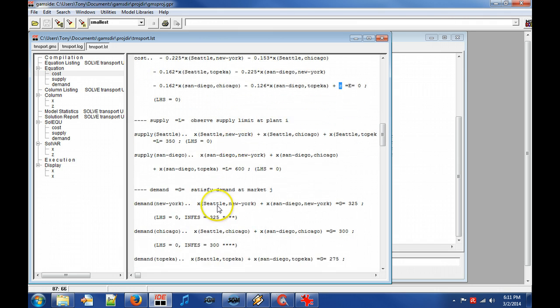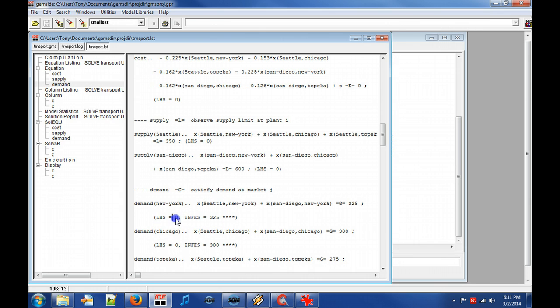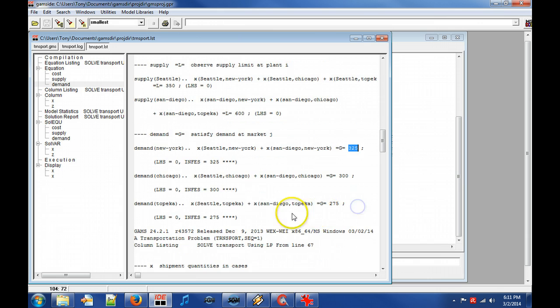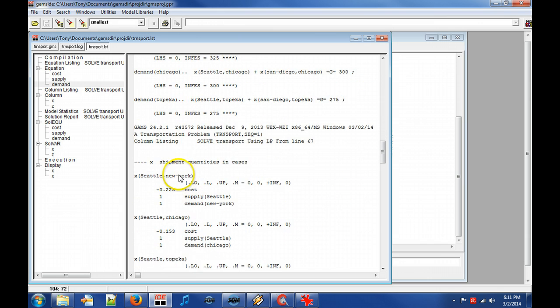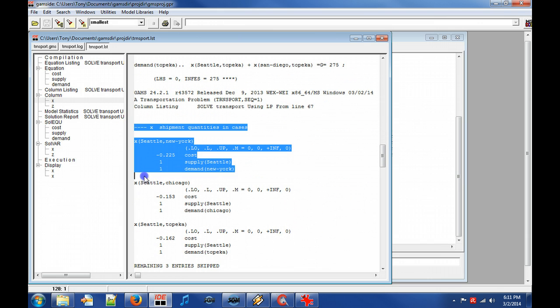Furthermore, an infeasible initial point is marked by infest. Column listing shows in which specific equations a variable occurs.